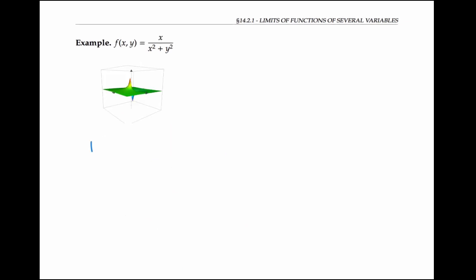On the next example, we can't just plug in (0, 0) to evaluate the limit, because doing so gives a zero-over-zero indeterminate form. In fact, it appears the limit doesn't exist as (x, y) goes to (0, 0), since the z values appear to increase without bound toward positive infinity as we approach from one direction, and decrease without bound toward negative infinity as we approach from another direction.